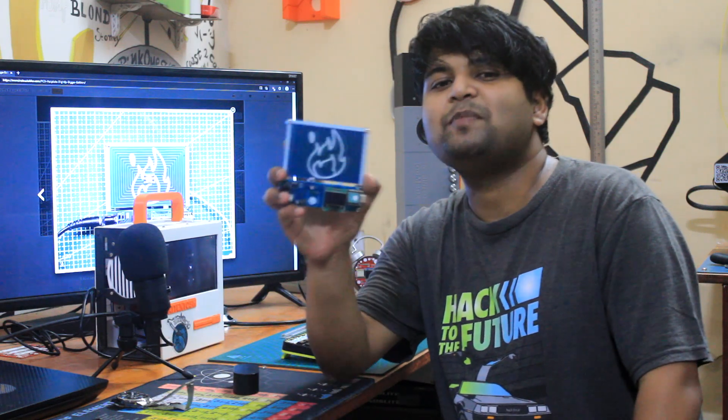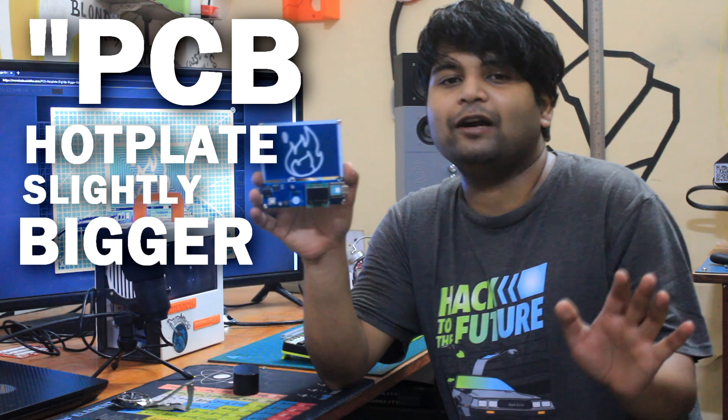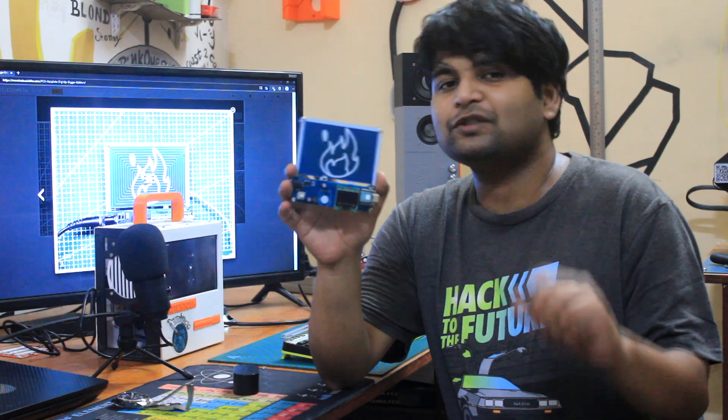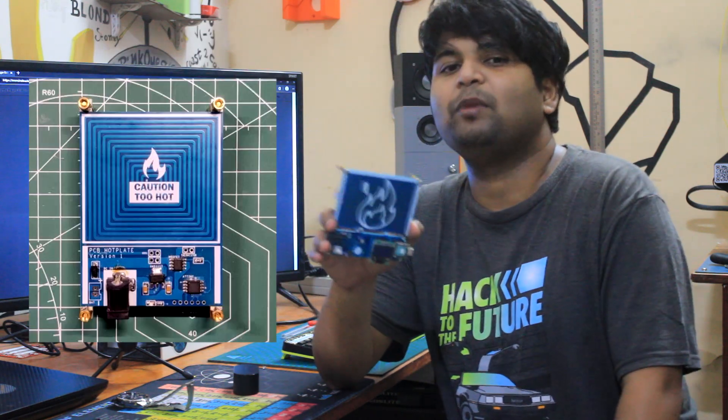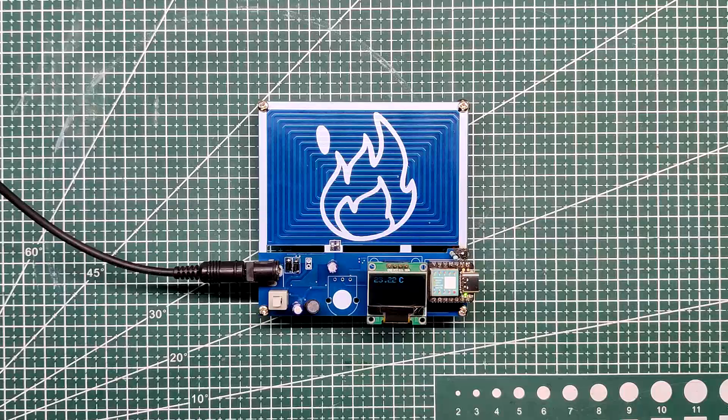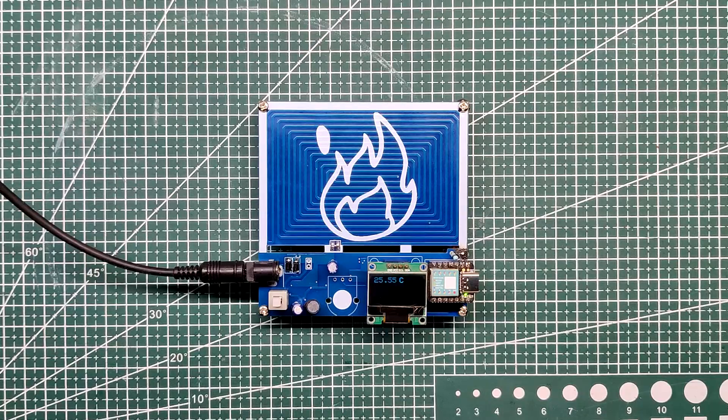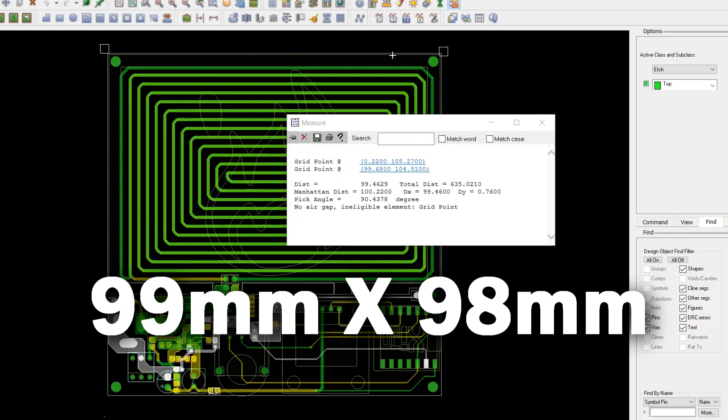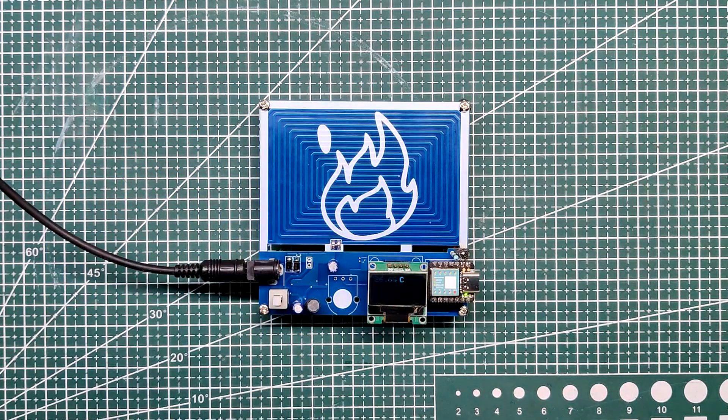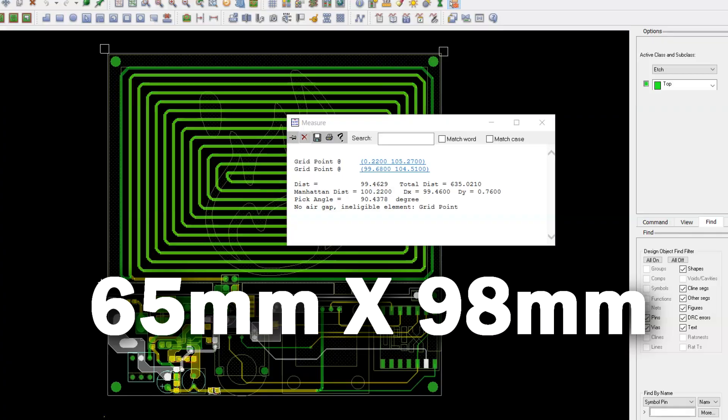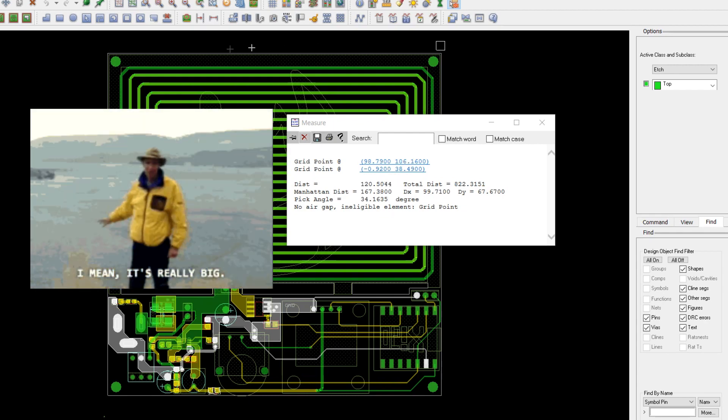Hey everyone, what's up and welcome back. So here's the PCB hotplate, slightly bigger edition, which is version 2 of my previously made PCB hotplate project. The size of hotplate, which is approximately 99 millimeters by 98 millimeters in total, and the heating area which is approximately 65 millimeter by 98 millimeter, were the most significant changes in this project.